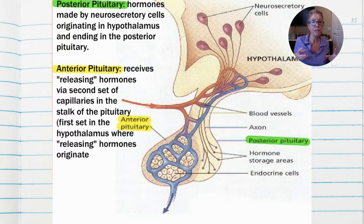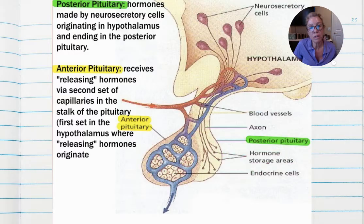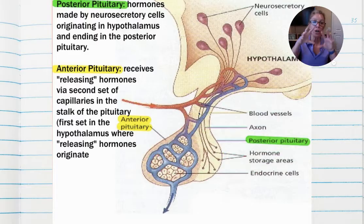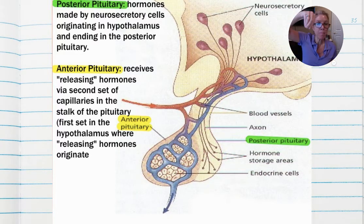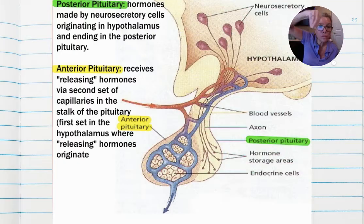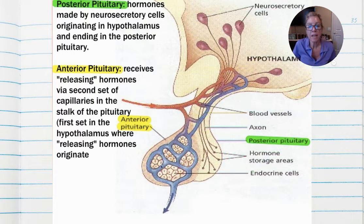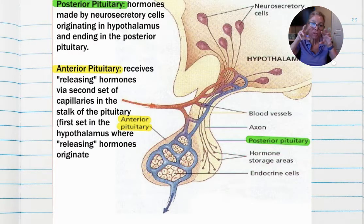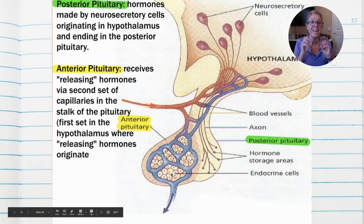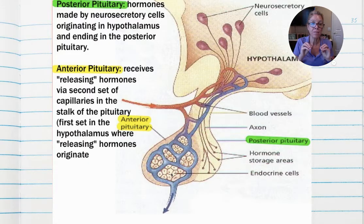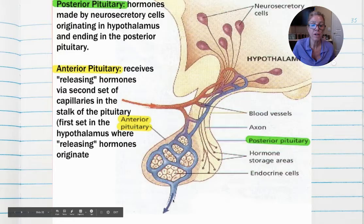However, with the anterior pituitary — because it grabbed on a little bit later in development — as far as those neurosecretory cells can reach is as far as the stalk. What they do is put releasing hormones into the stalk right here, the connector, into those capillaries. Then those releasing hormones travel via the blood to a second set of capillaries located in the anterior pituitary, and those releasing hormones put their signal into the cells of the anterior pituitary.